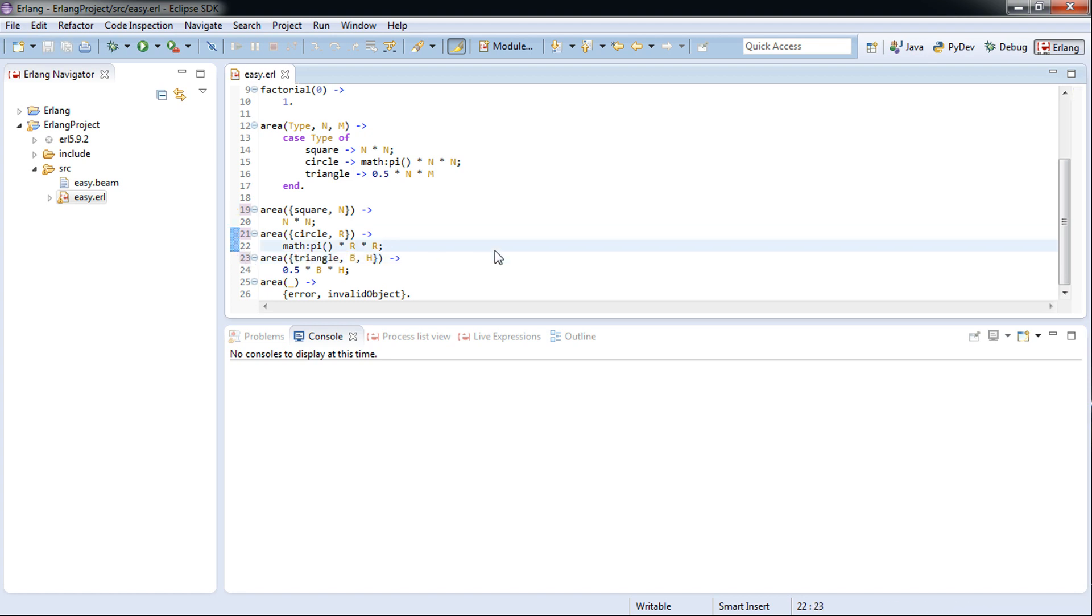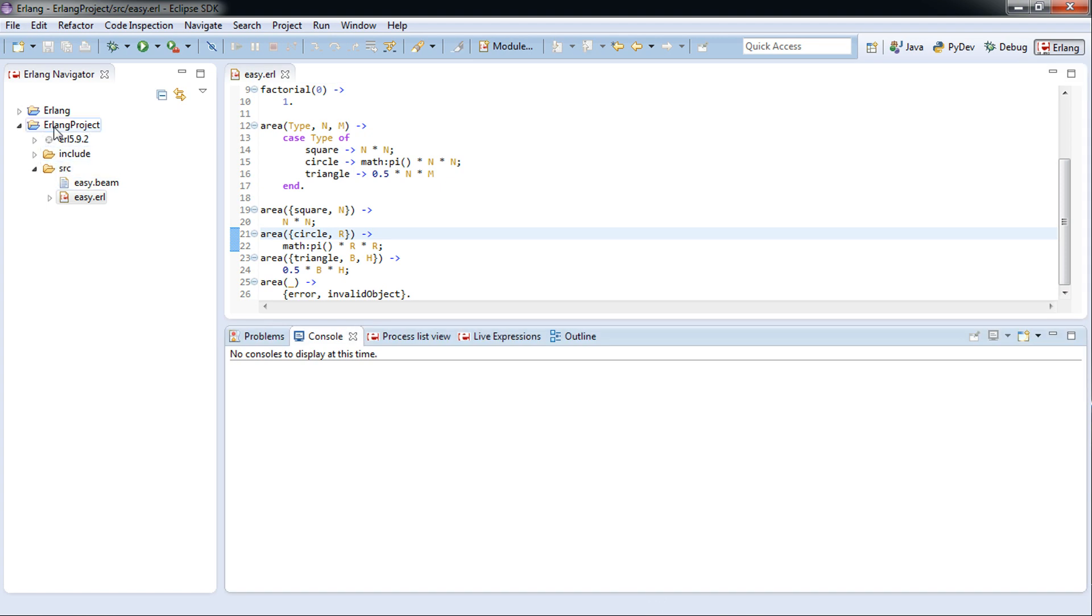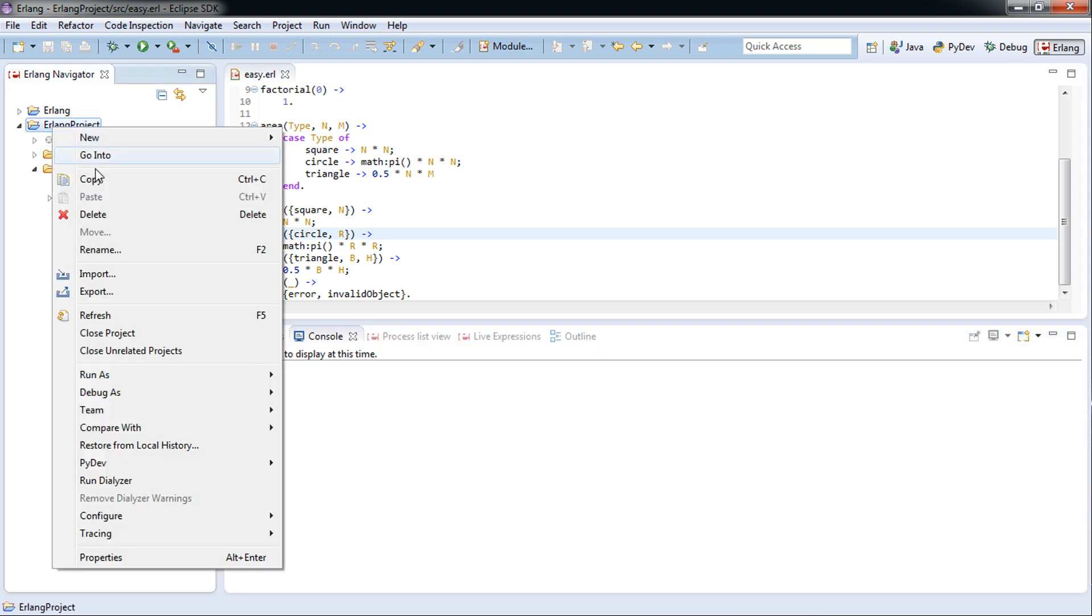See, atoms: square, circle, triangle, and the rest which is invalid. So we save, we open up our...